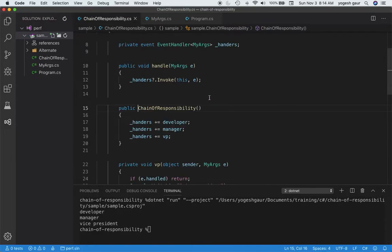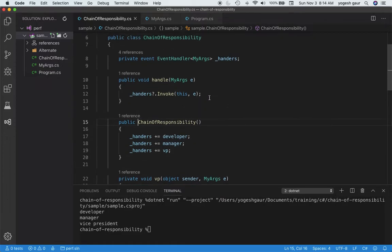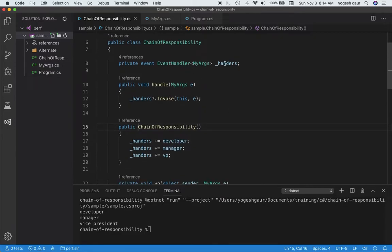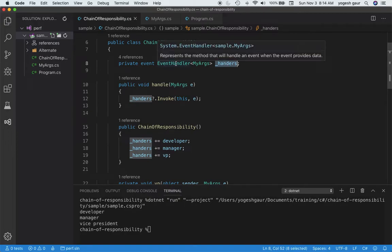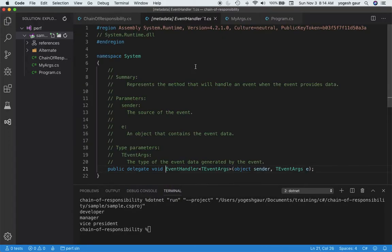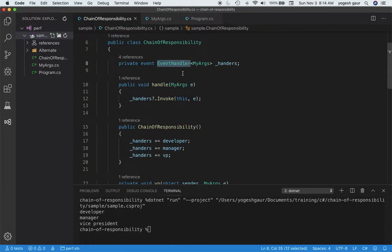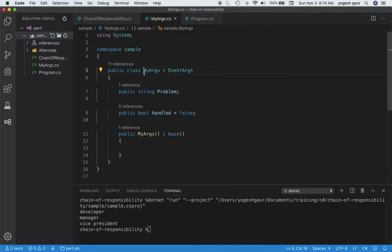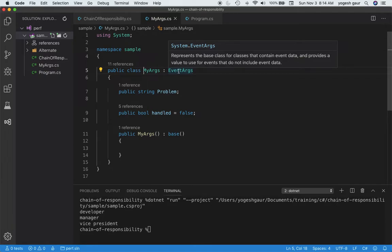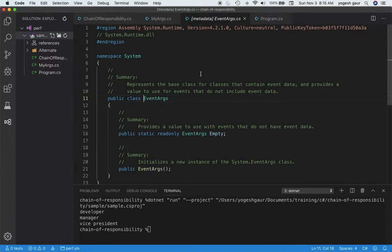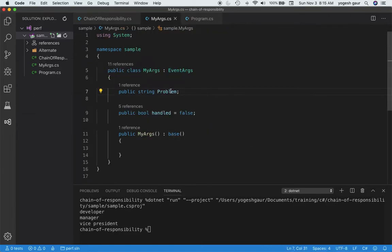Let's take a quick look at the ChainOfResponsibility class. I have created a handlers field where we have the event handlers. EventHandler is actually a class in .NET you can use. You declare it and then you have some arguments that you want to send with the event. In this case I'm going to inherit from the EventArgs class. We have event data which is the problem and whether the problem has been handled or not — by default set to false.